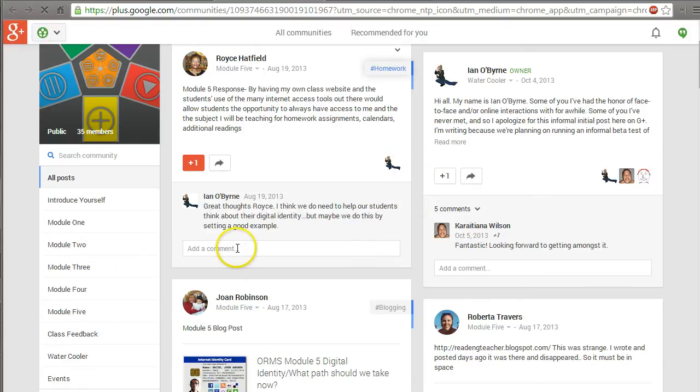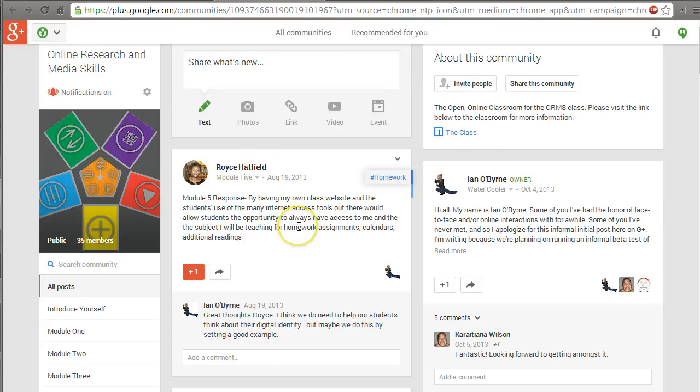And that link for Google Plus brings them right here to our community. So within the community, we can share with others. We can leave comments on their thoughts. We can share new links and new videos.